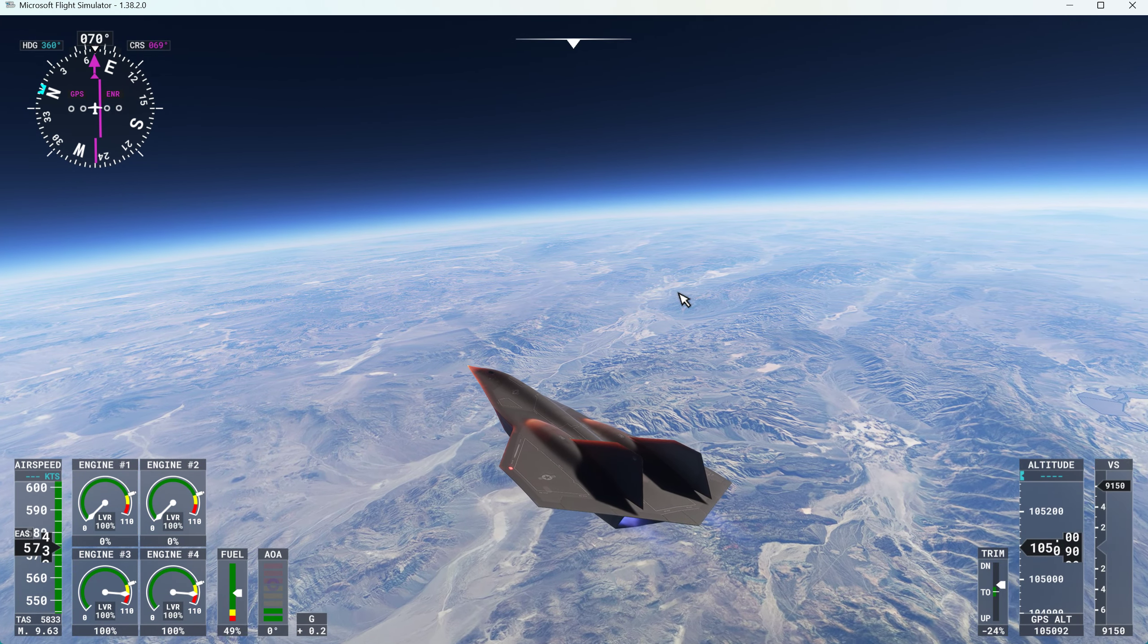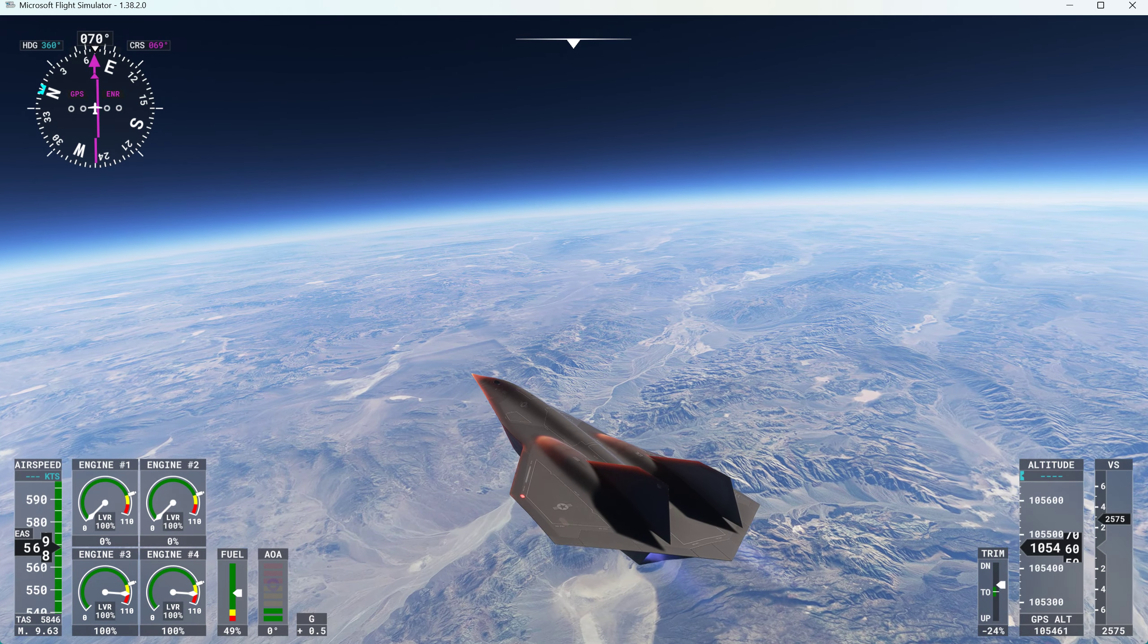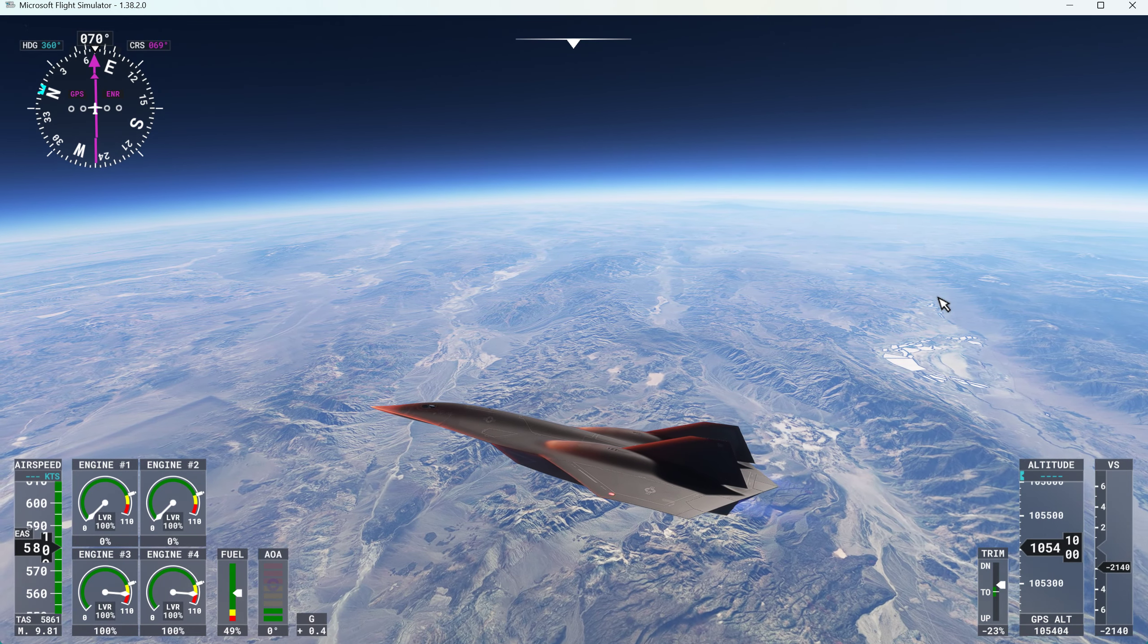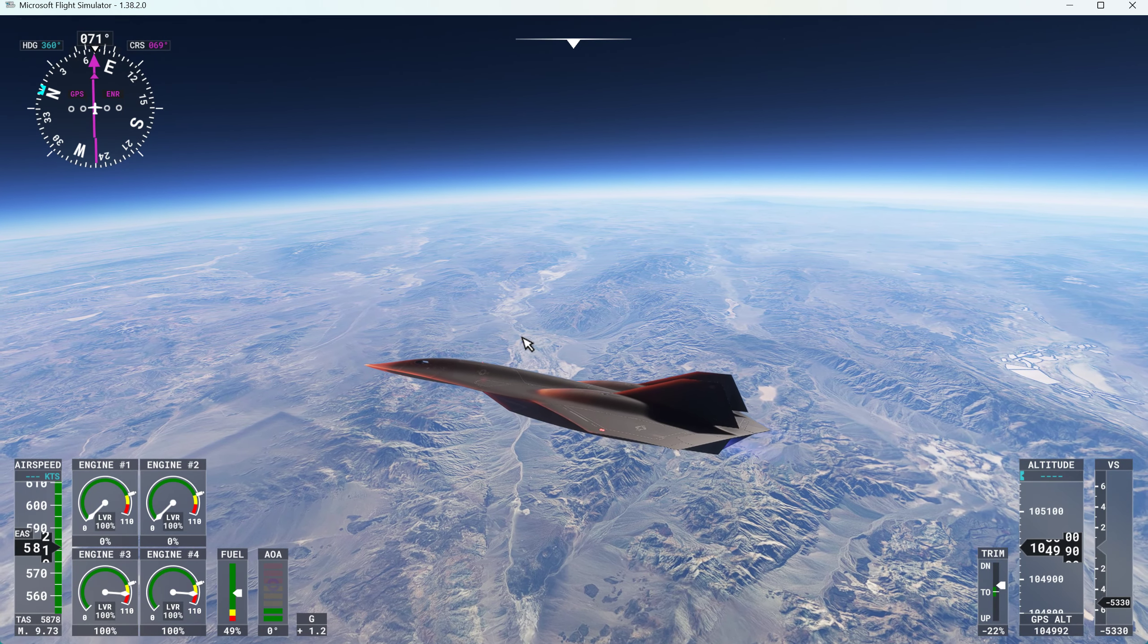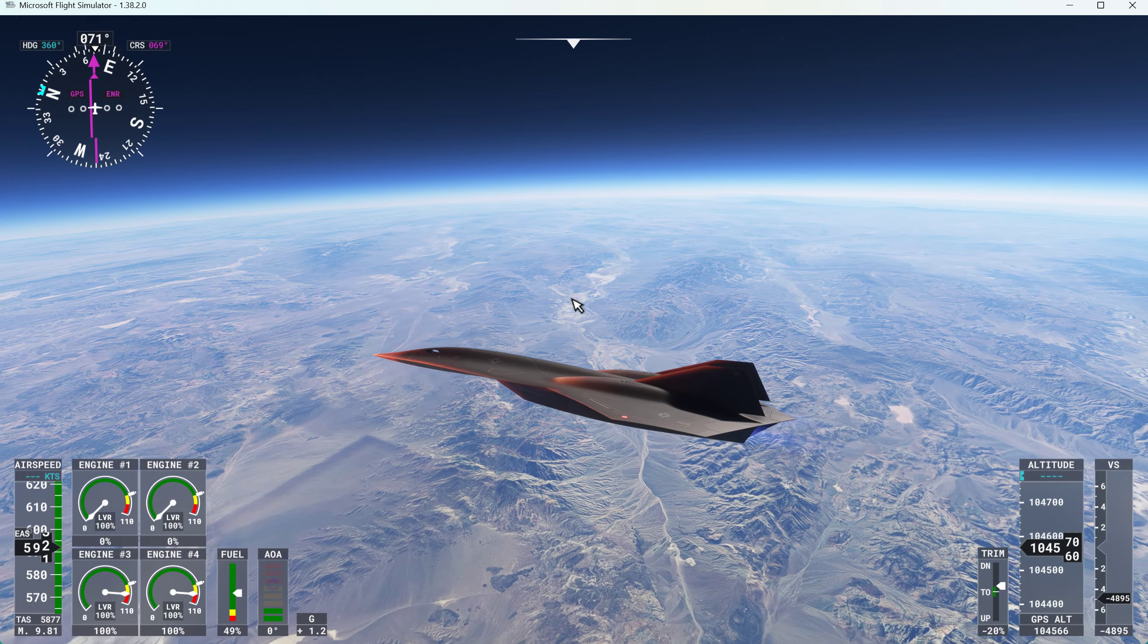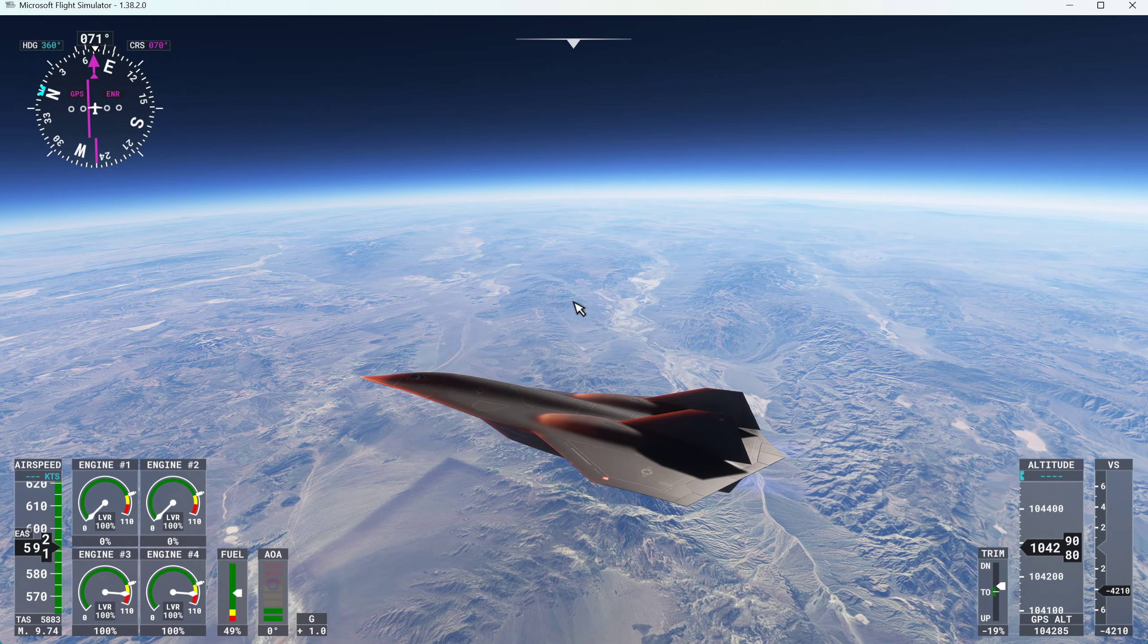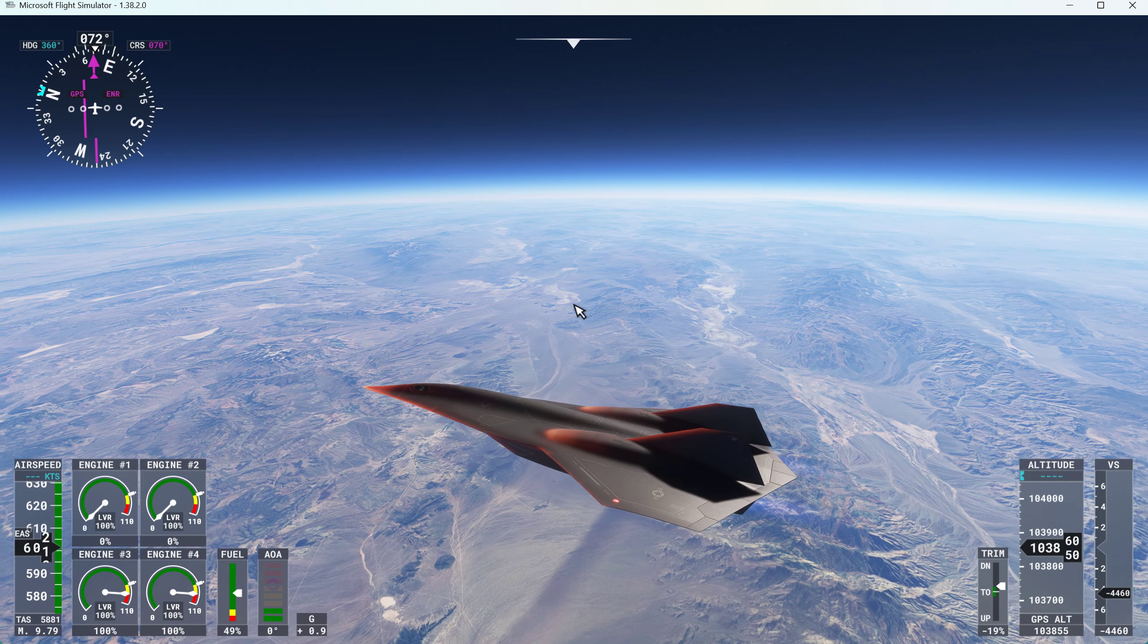And somewhere down in here is probably right about there. About the third one over. One, two, three. One is the Owens Valley. There's one, two. So right along in here is Death Valley is right down there. A little airport called Furnace Creek. And we just level out now.